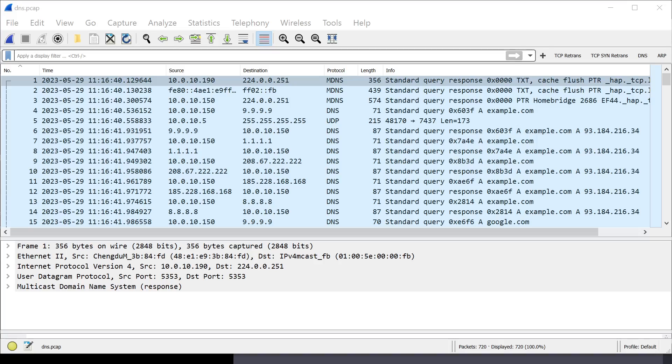When you're troubleshooting any sort of network issue, DNS should be one of the first things you check. Specifically because almost every connection you would make on a network to a remote destination usually begins with a DNS query. You need to know the IP address of a resource before you can actually send traffic to it. So in that sense, DNS is incredibly important.